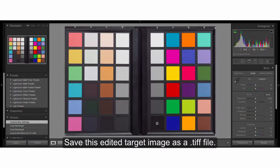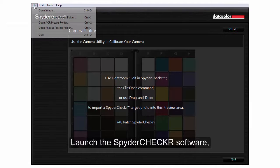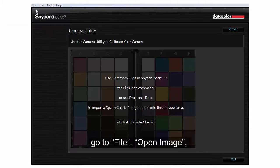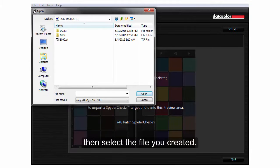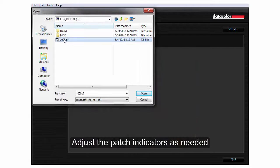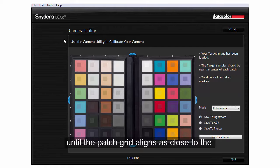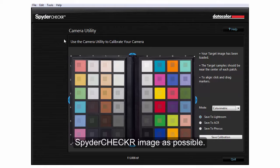Save this edited target image as a TIFF file. Launch the SpyderChecker software, go to File, Open Image, then select the file you created. Adjust the patch indicators as needed until the patch grid aligns as close to the center of each patch of the SpyderChecker image as possible.